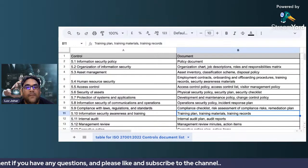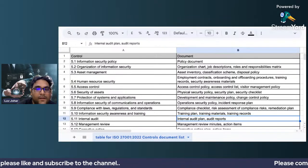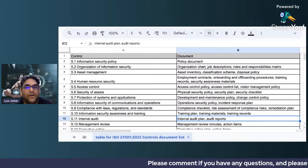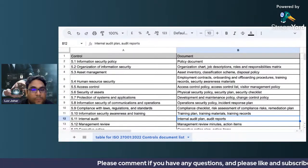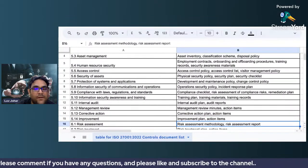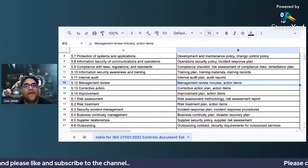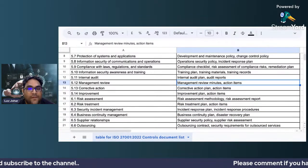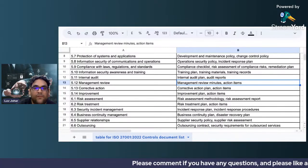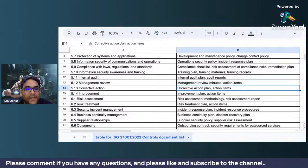For information security awareness and training, you need a training plan, training materials, and training records. For internal audit, you should have an internal audit plan, internal audit documents, an audit process, and audit reports covering findings. After internal audit comes management review — you should have meeting minutes and collated action items. For corrective action, you should have a corrective action plan with clear dates and timelines.